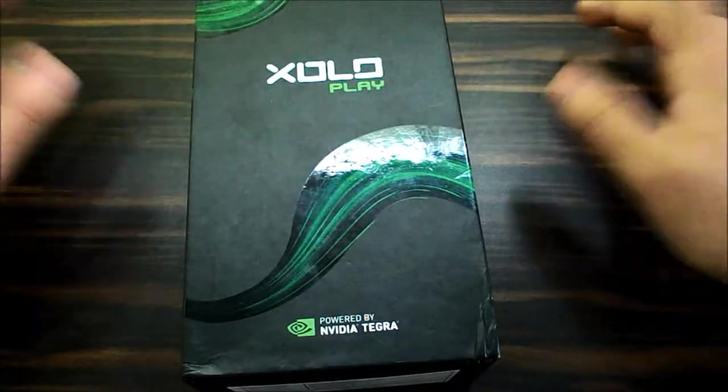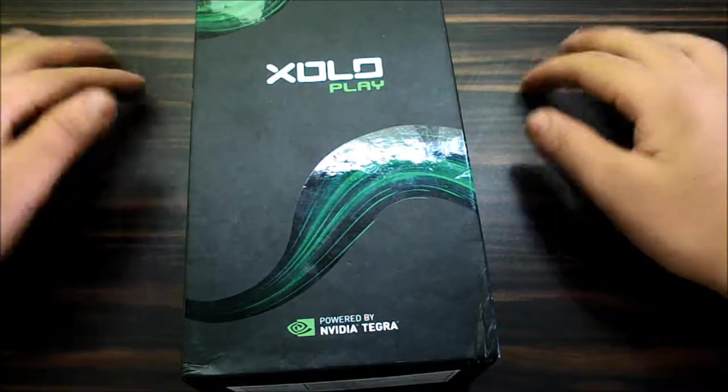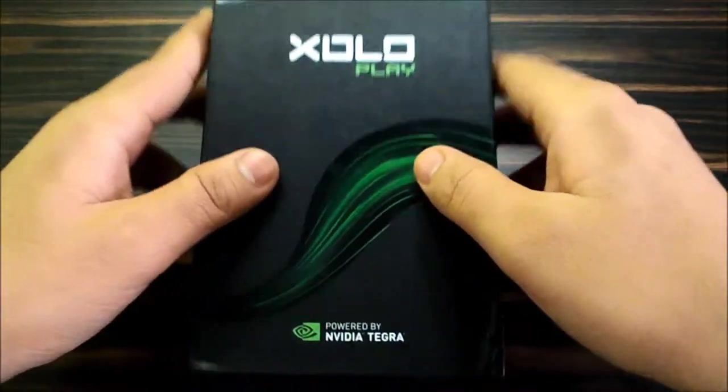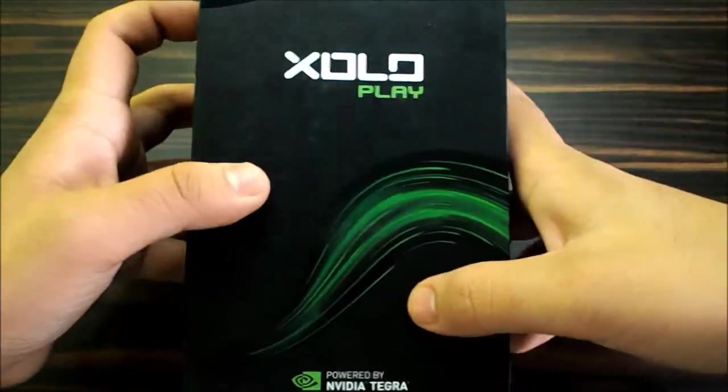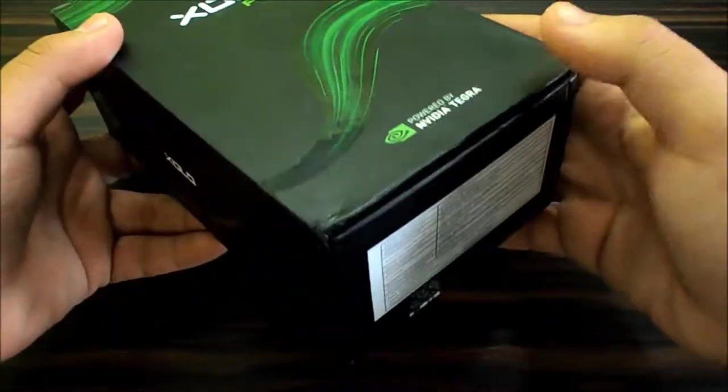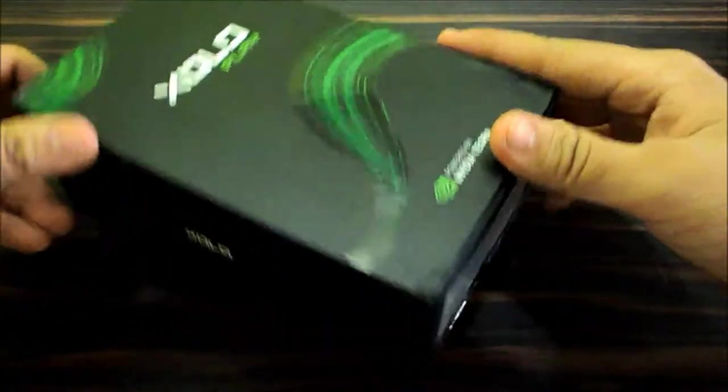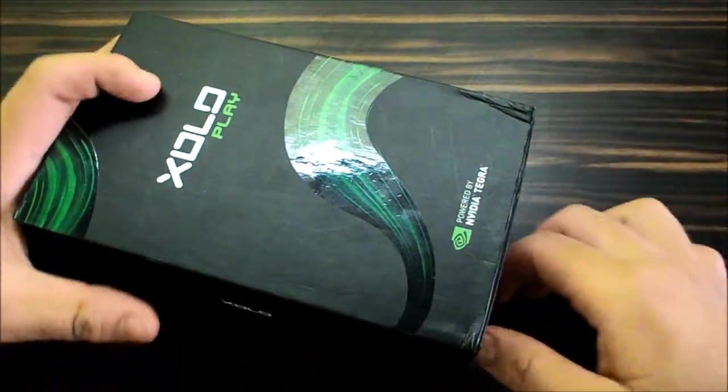Hey what's up guys, it's me Shimon from Droid Now and today we have Zolo Play, so what you waiting for, let's unbox this.